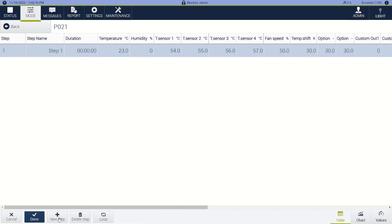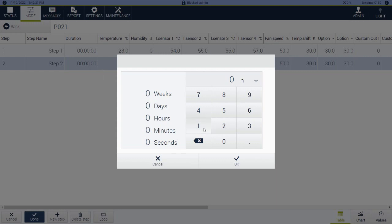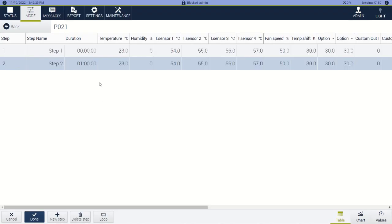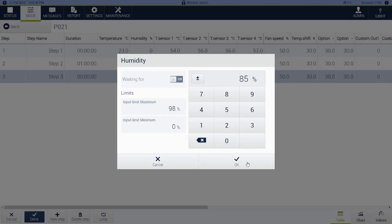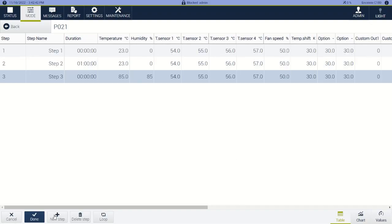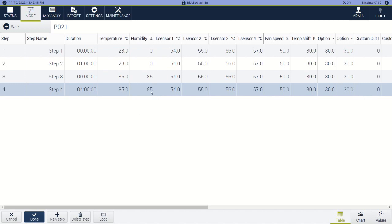And then we want a new step, so we click that. Let's say I want to stay for one hour — we could stay for seconds, minutes, days, or hours, but we'll just stick with hours. And we'll stay there. Next I want to jump — so duration of zero time — to 85°C, 85% relative humidity. And I want to stay there for let's say four hours. So I'll hit OK. 85, 85.